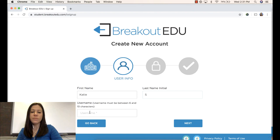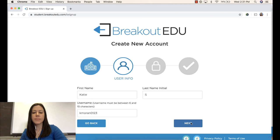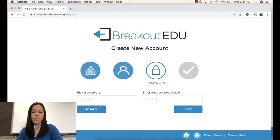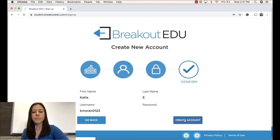Type in your first name, your last initial, and your username. Please use the same username that goes with your Rockingham County email address. Then you'll choose a password and confirm.